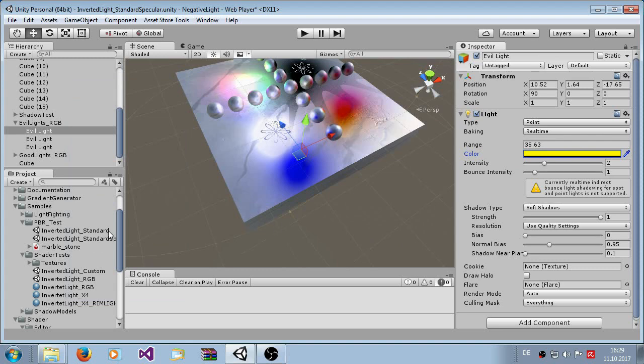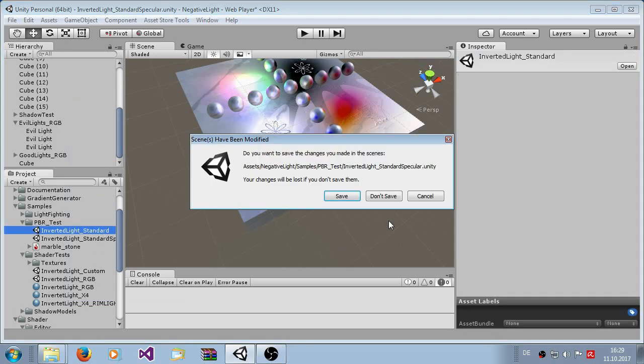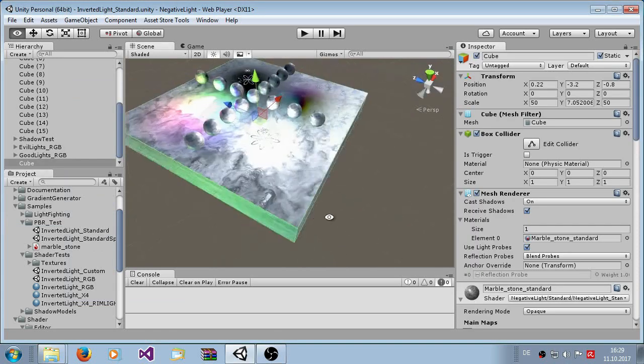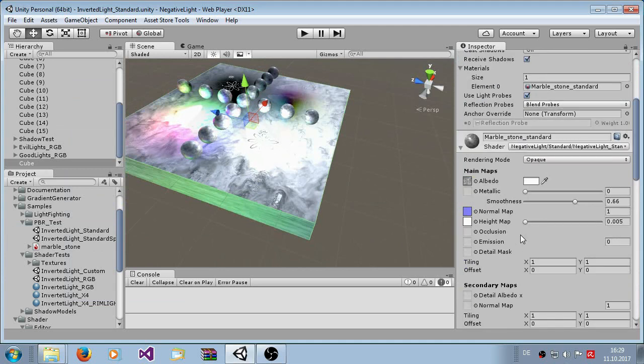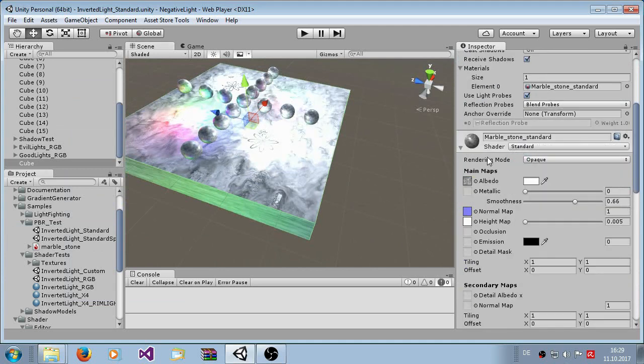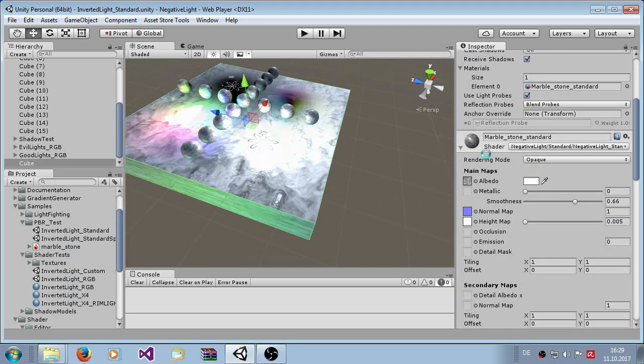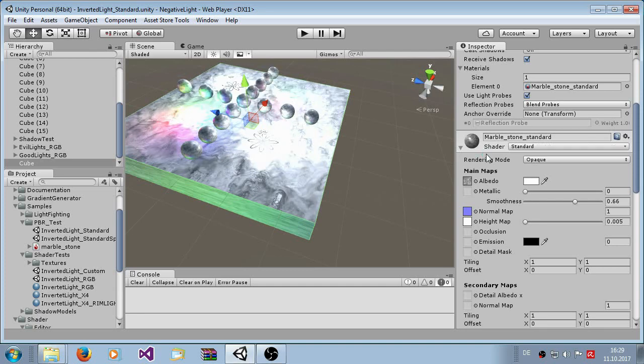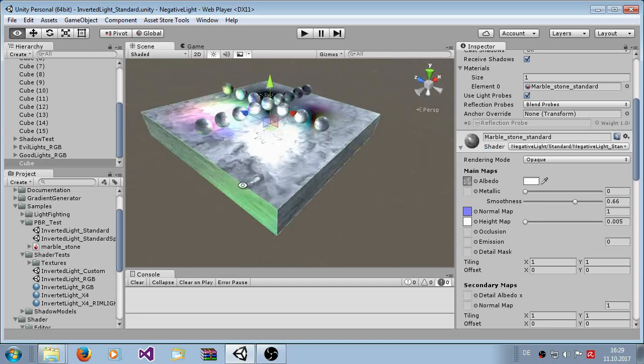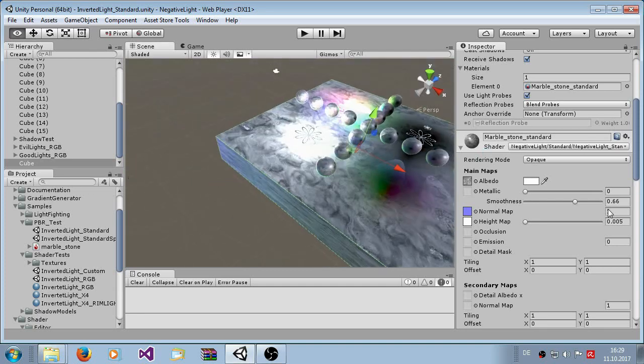Now I show you the concept. This is the normal standard shader, standard material. You see the difference, the lights are completely the same, the lighting is the same.